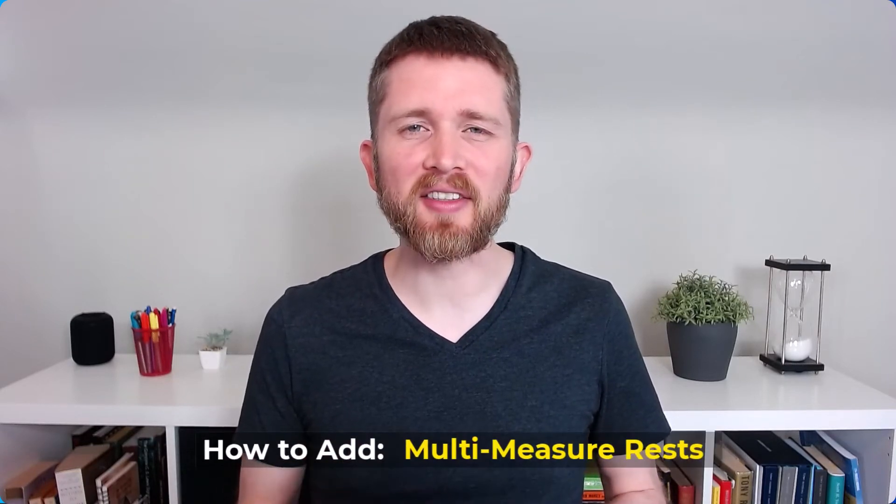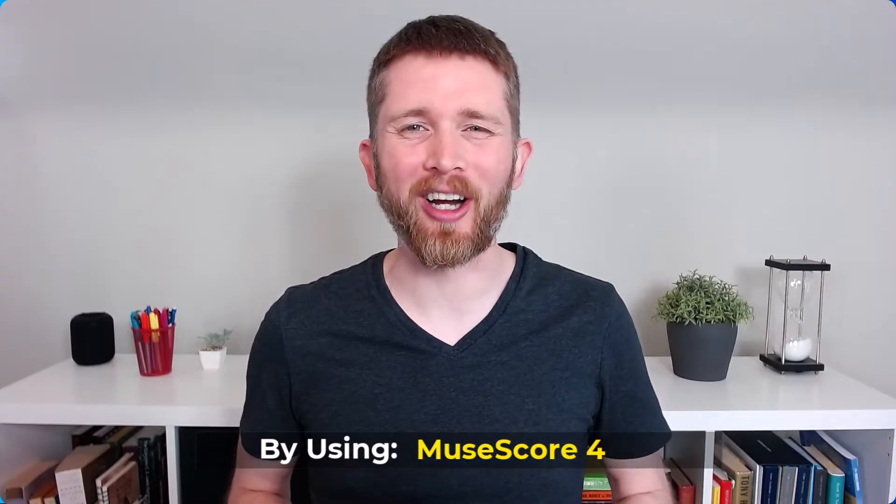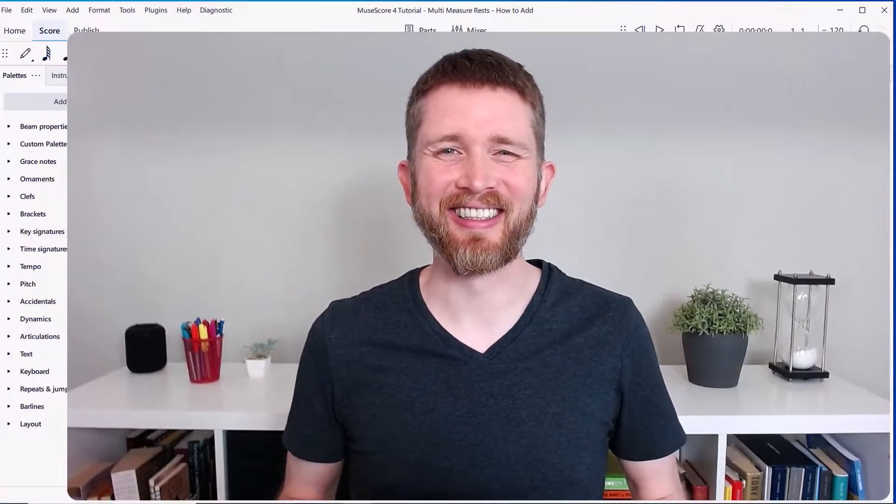By the end of this video, you will be able to add multi-measure rests to the music that you're creating in MuseScore 4. Let's get started.